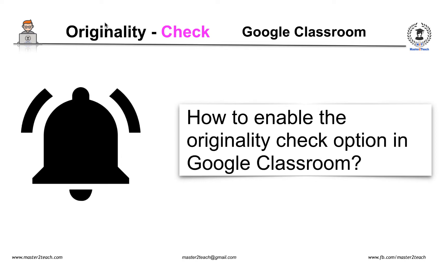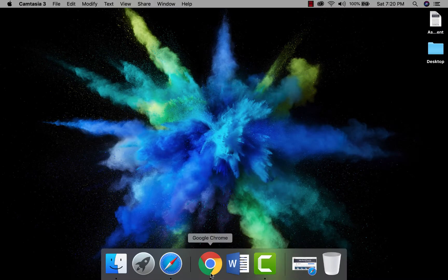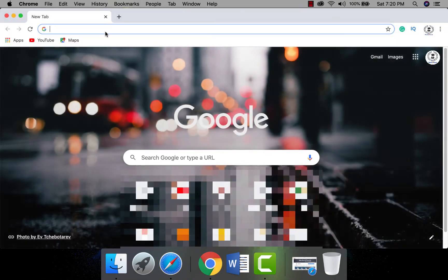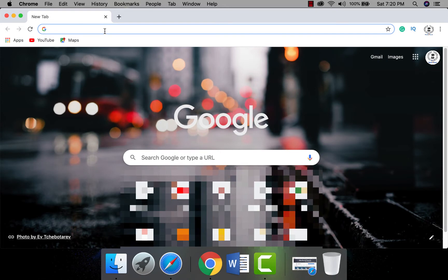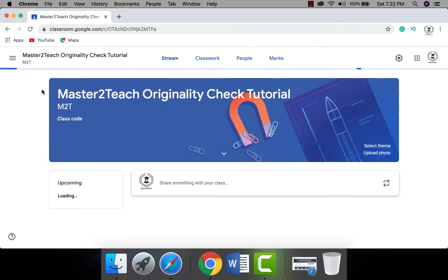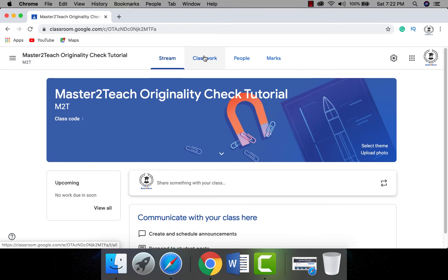Let's learn how to enable originality check options in Google Classroom while assigning assignments to students. From the teacher's account, log in to Google Classroom using your teacher ID. If you are new to Google Classroom, please visit my previous video to learn how to use it — you can find the link in the description below. Open classroom.google.com and make sure you are logged in with your teacher account.